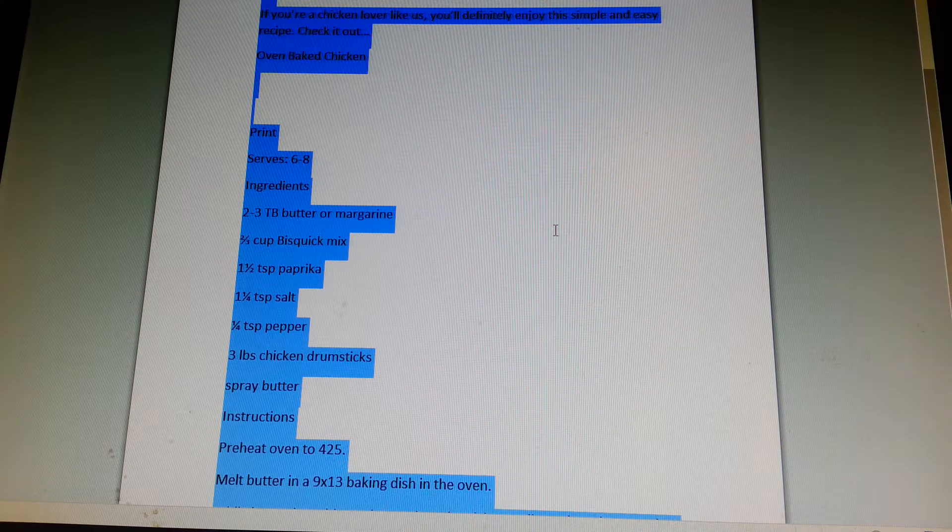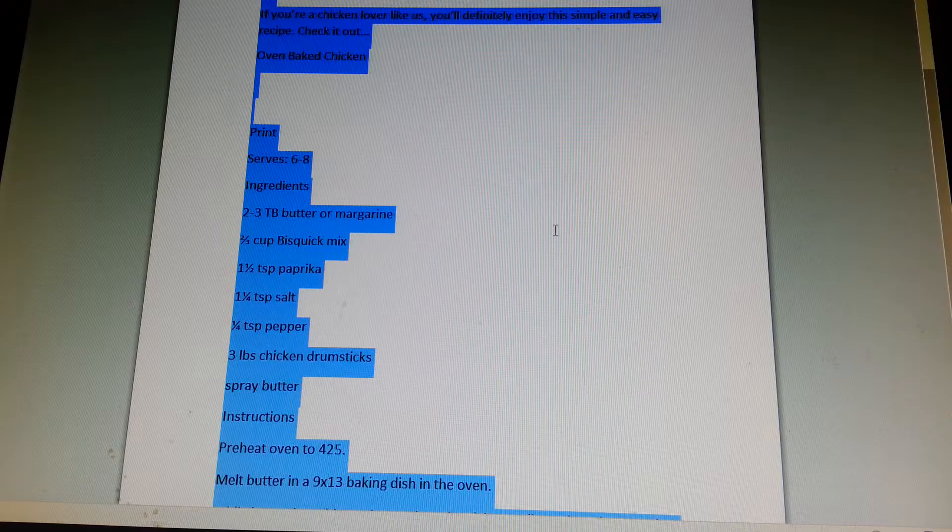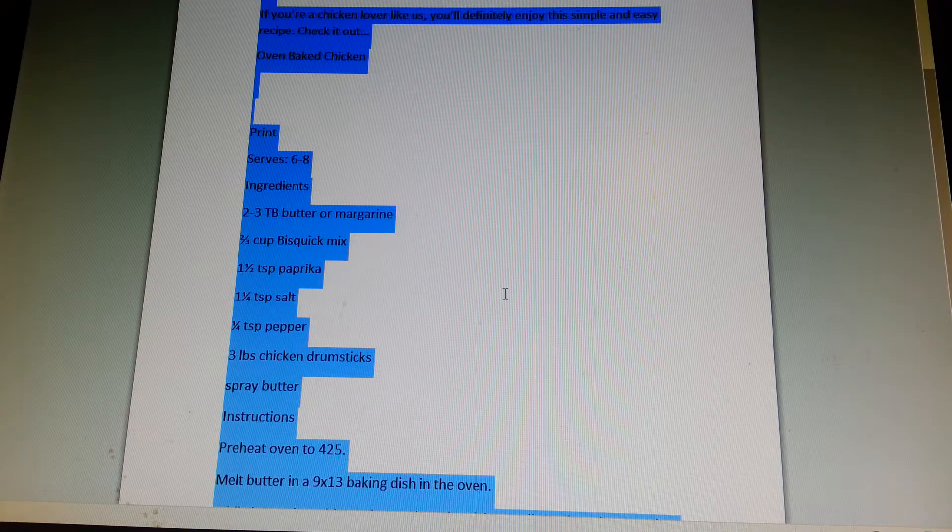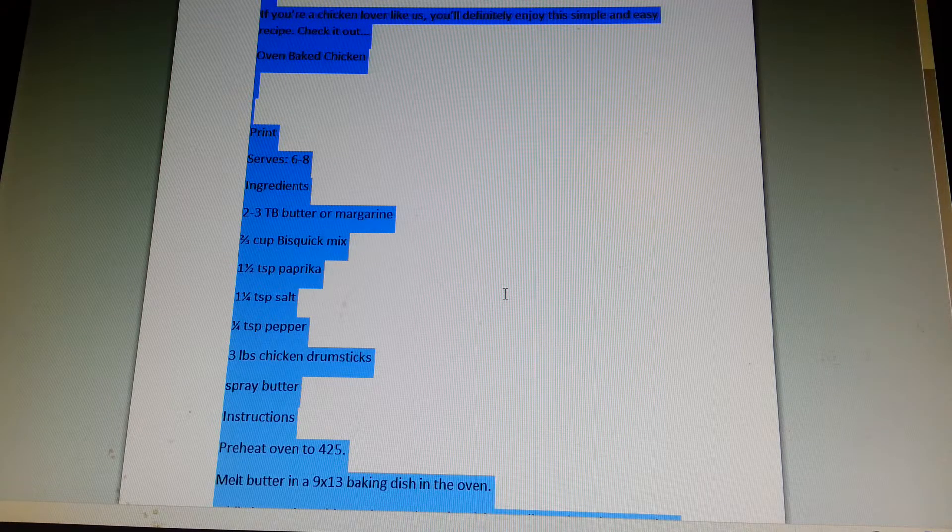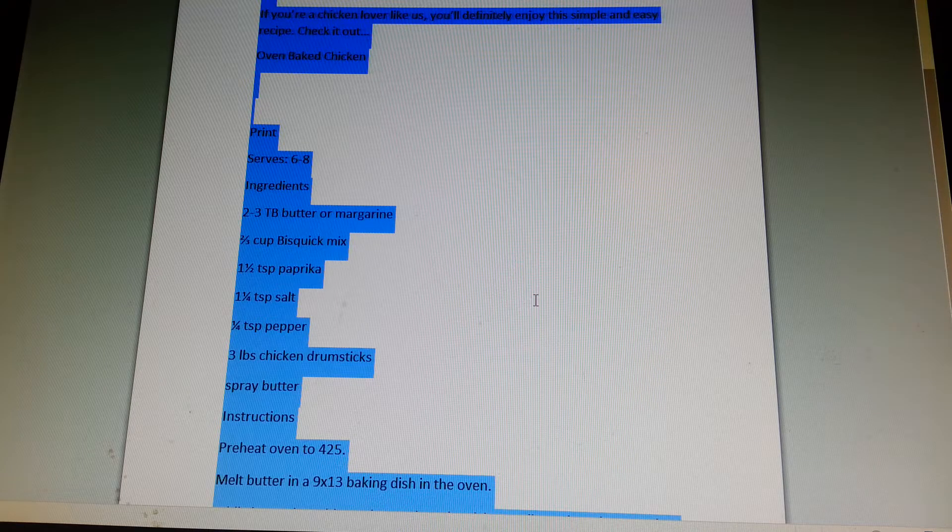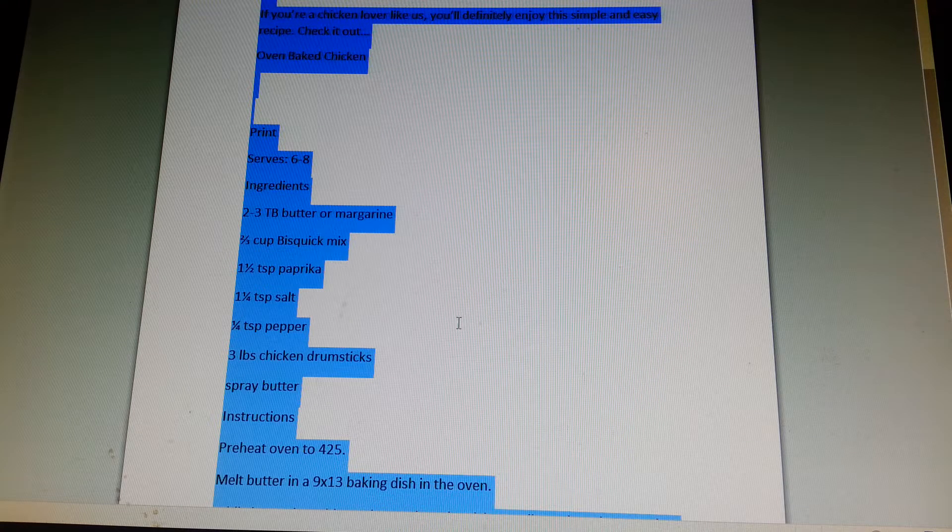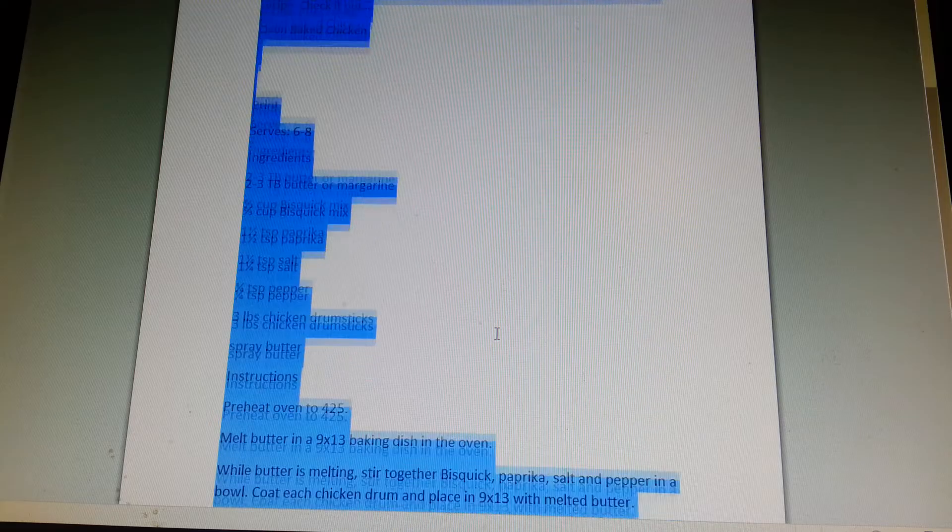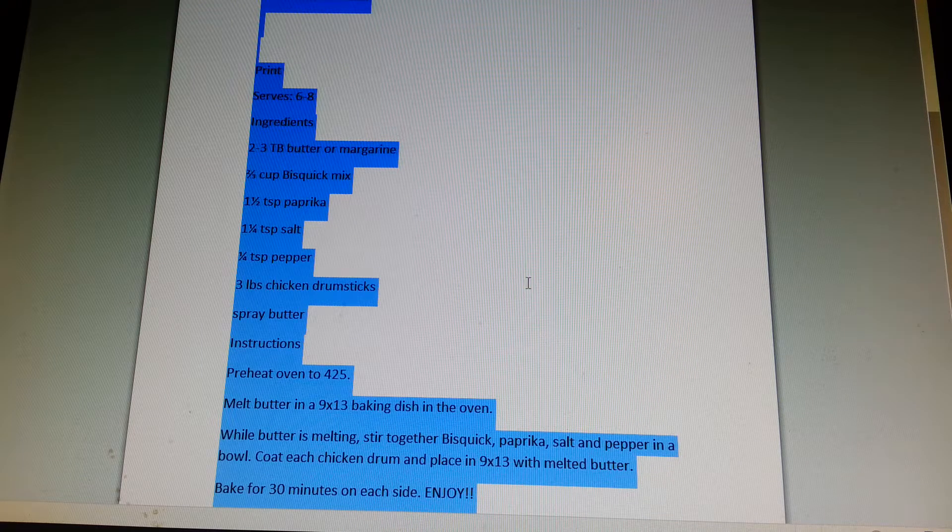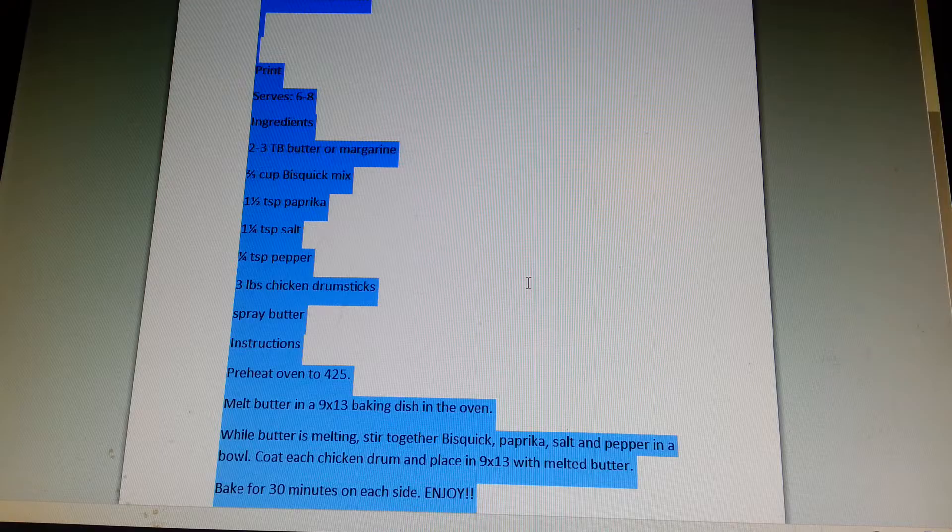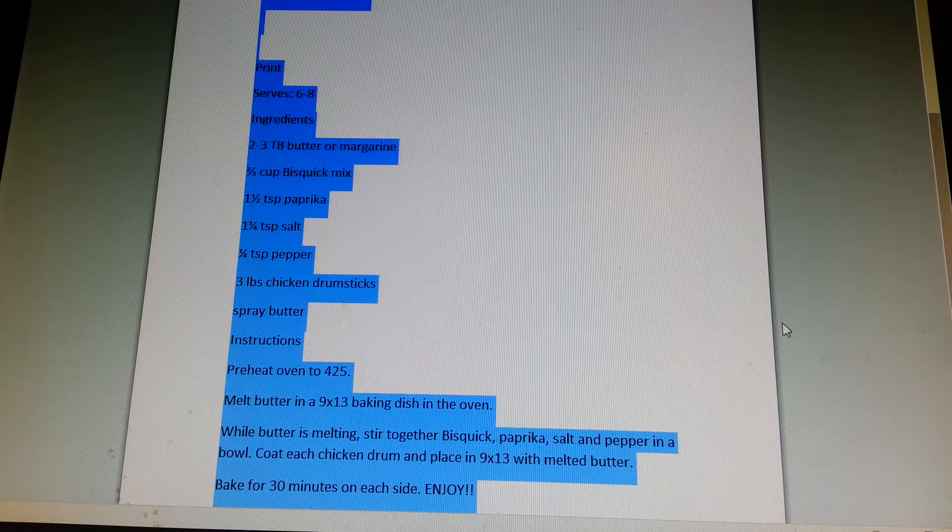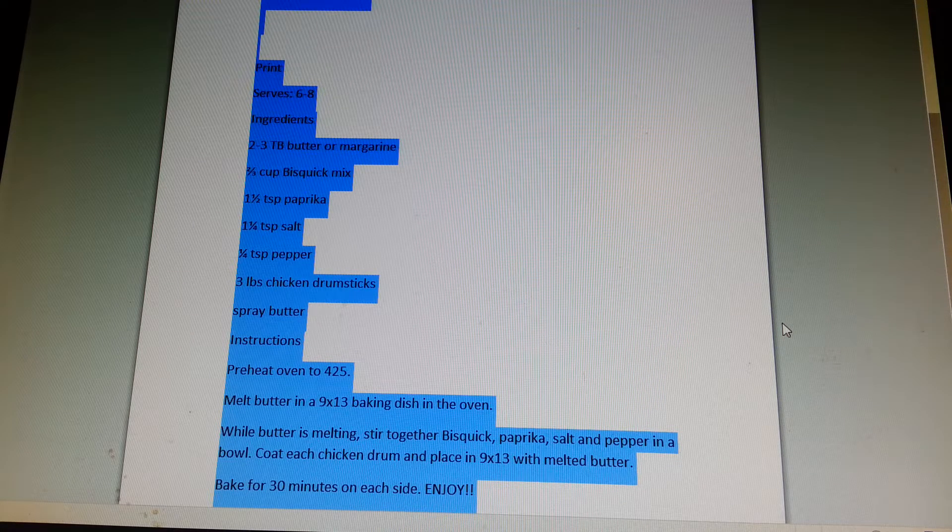Ingredients: 2 to 3 tablespoons butter or margarine, 2 to 3 cups biscuit mix, 1 and 1/2 teaspoons paprika, 1 and 1/4 teaspoons salt, 1 and 1/4 teaspoons pepper, 3 pounds chicken drumsticks, spray butter.